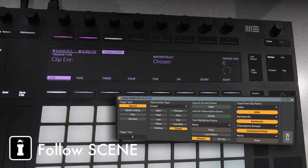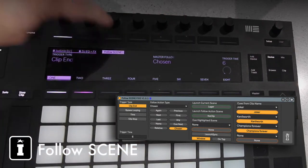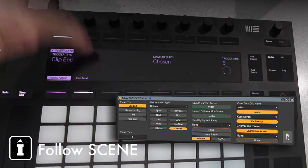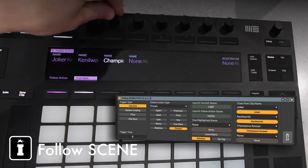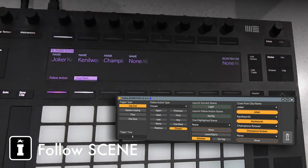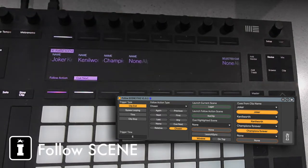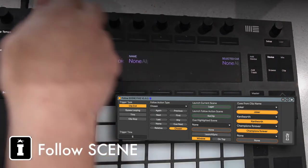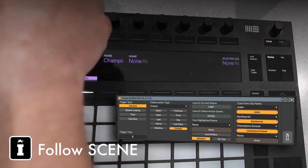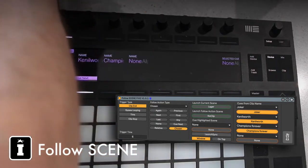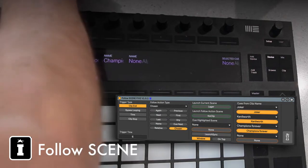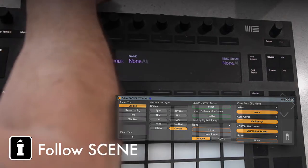Follow Scene, dive in deeper, Cue Next, as you can see there the Champions Forever. So you can do it in that manner and have things working out like that. Let's have a look at MIDI mapping the Novation Launch Control.